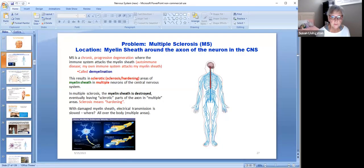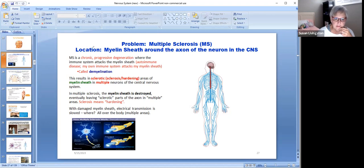Hey students, we're going to continue with our neuro lecture. The next disease we're going to talk about is multiple sclerosis, also called MS. The location of this problem in the nervous system is the myelin sheath.